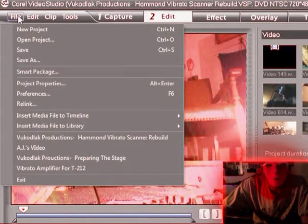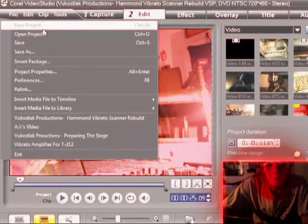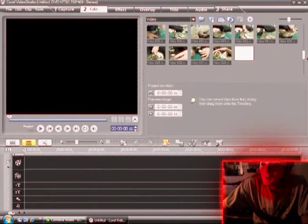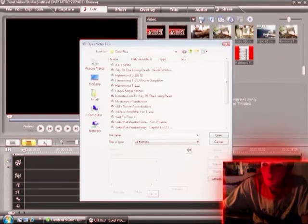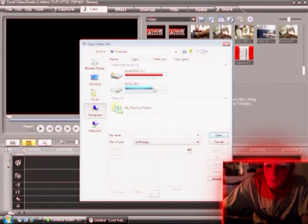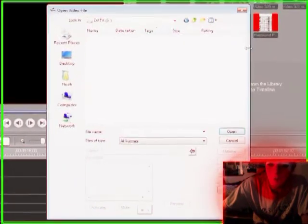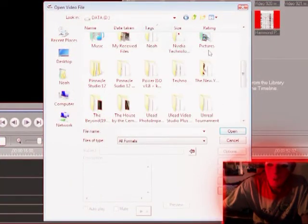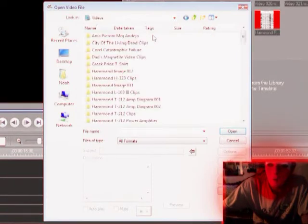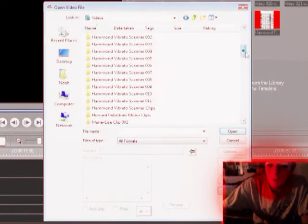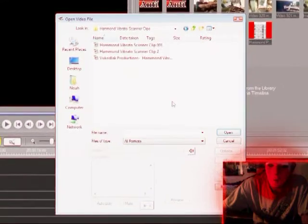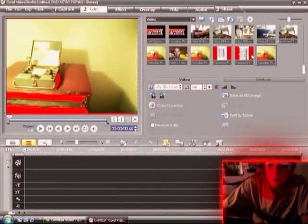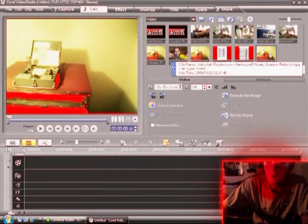So I'm going to open a new project, or start a new project, and open up the last video I rendered, which is on D under videos, Vibrato Scanner clips, and here is the video.